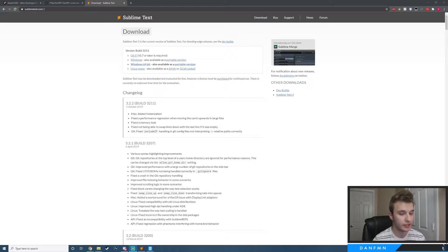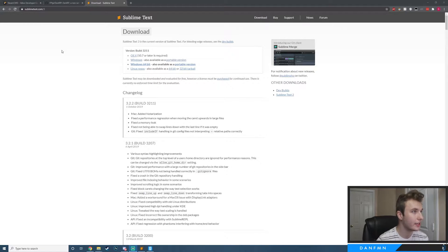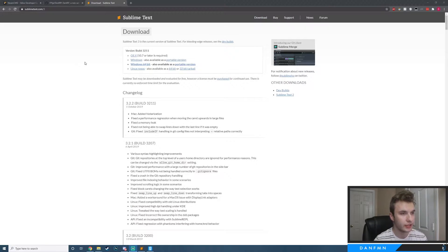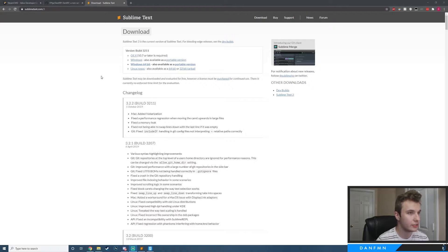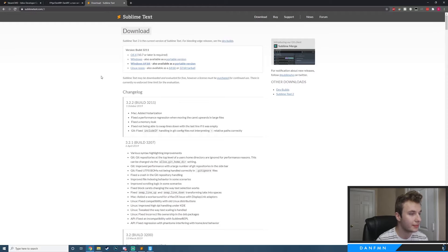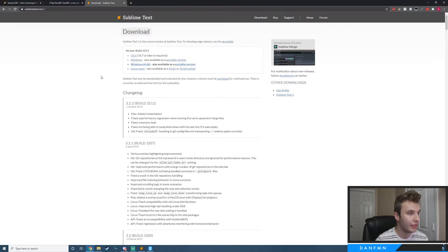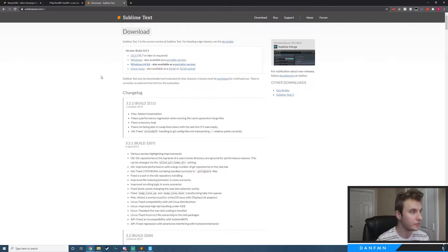Before we get started there are a few prerequisites that you're going to need. The first thing is Sublime Text — this is what I use for any form of programming. It's completely optional, but it makes coding a bit easier, so I strongly recommend it. There will be a link for everything listed here in the description below.